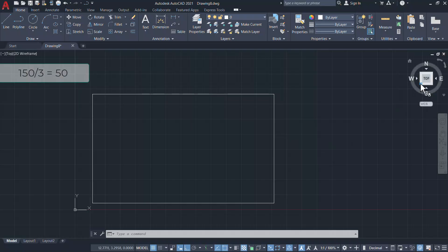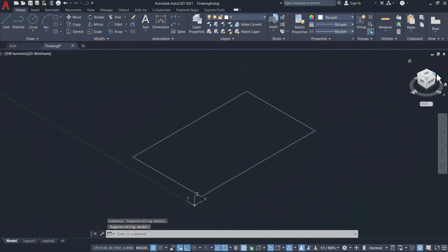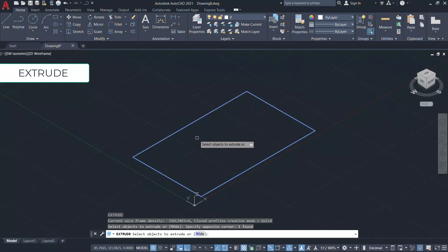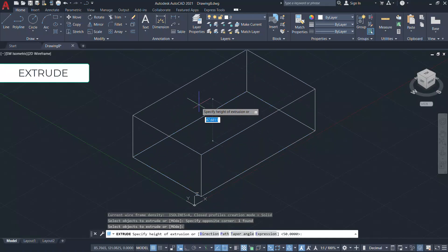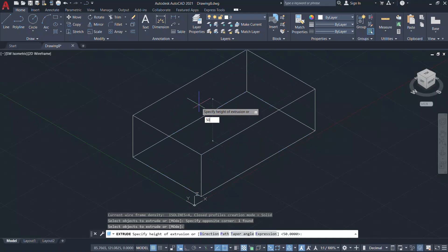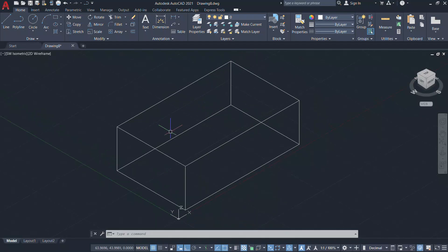So I'll change the view to Southwest isometric view by clicking on the view cube. Then I'll give extrude command and select the rectangle and I'll give the height of extrusion as 50 units. Now I've got a rectangular box.